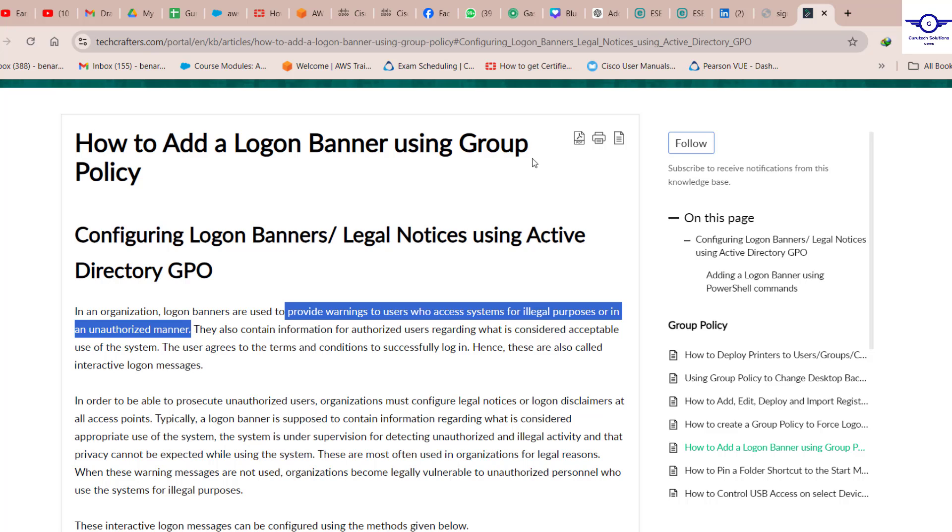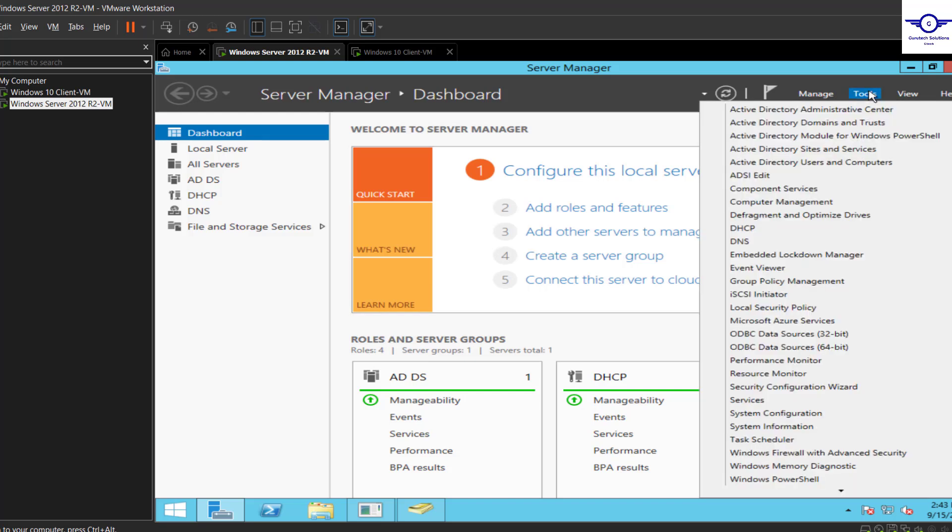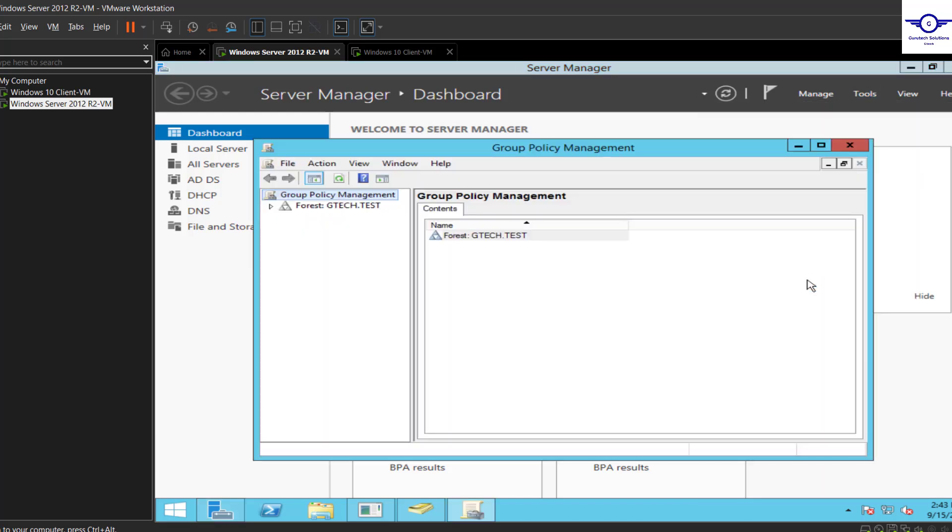So how do you do that? It's pretty much simple. I'll go back to our Windows Server. We'll do it in Group Policy Management. To access Group Policy Management, just click on Tools, go to Group Policy Management.